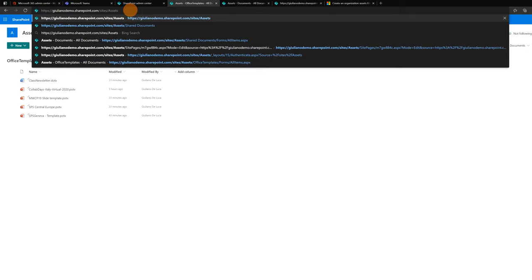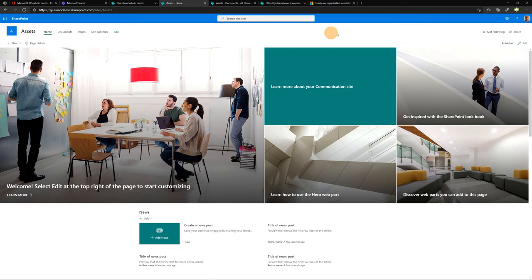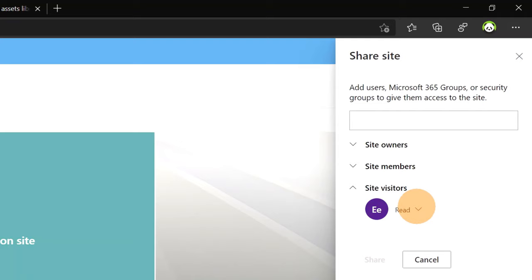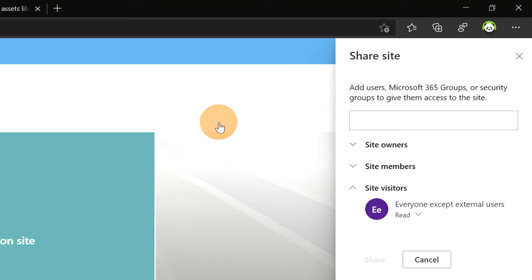Now in order to make available all files that we will store on this site, it's very crucial to click on share button and in the visitors group add the everyone except external users group. In this way every user of the organization is able to use these templates or images, logos and photos.